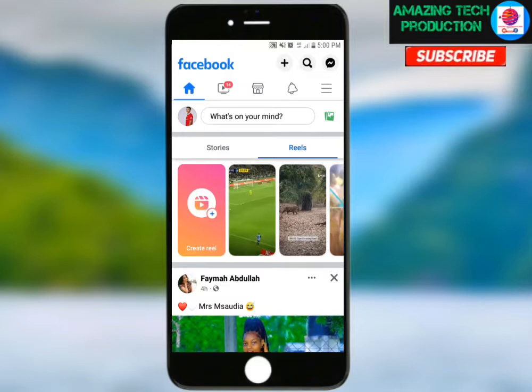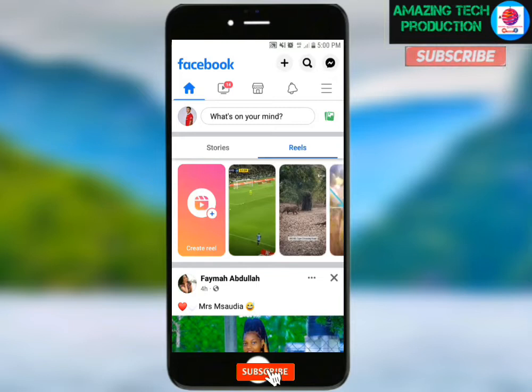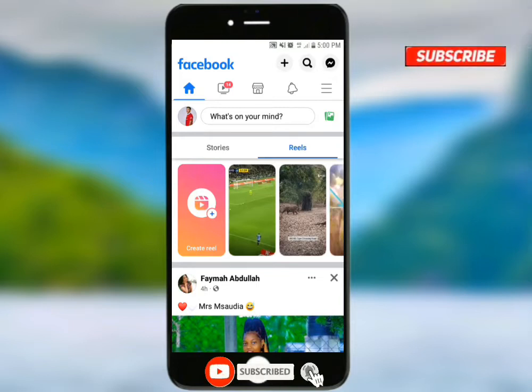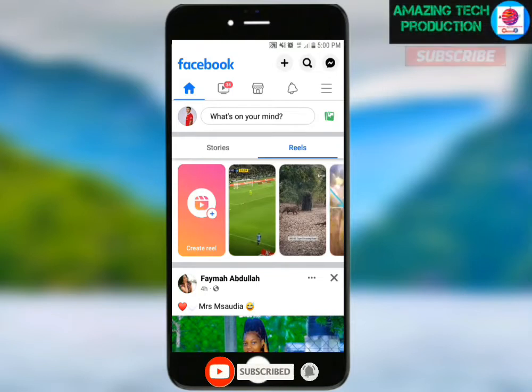So if you are watching this video, please be sure to subscribe to this channel and see more videos we'll have here.